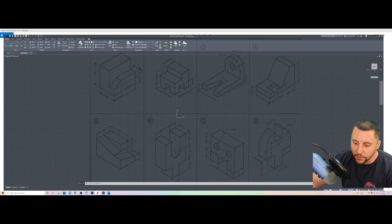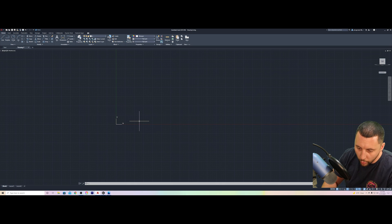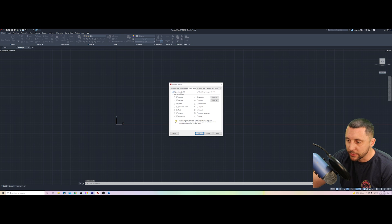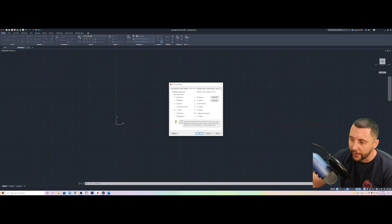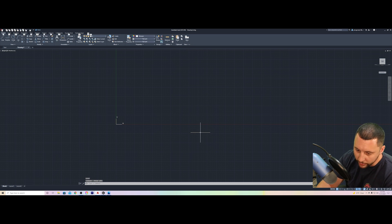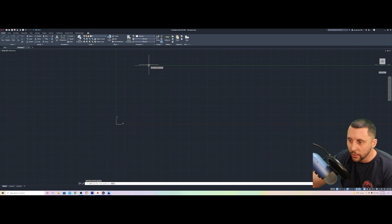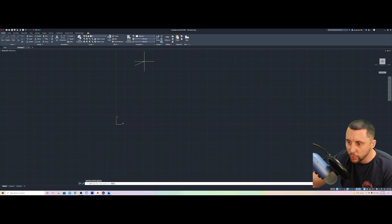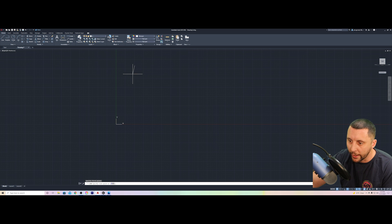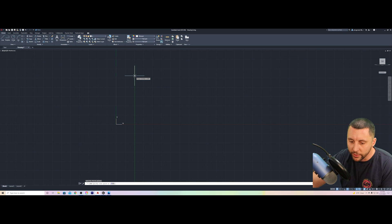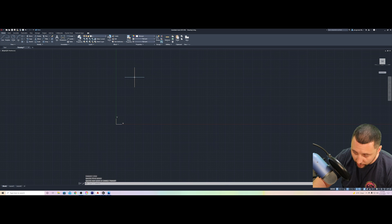I'm in AutoCAD 2022. Go into OS, hit Enter — that stands for Object Snap. Make sure Object Snap is turned on; the ones I use are Endpoint, Midpoint, Center, and Intersection. Hit OK. Make sure F10 is turned on — you'll see in the command line it says Polar Off or Polar On. Polar is a green line that follows your cursor at 0, 90, 180, 270, and 360 degrees. You can change it to snap every 15, 30, or 45 degrees, but I prefer just those four cardinal directions.